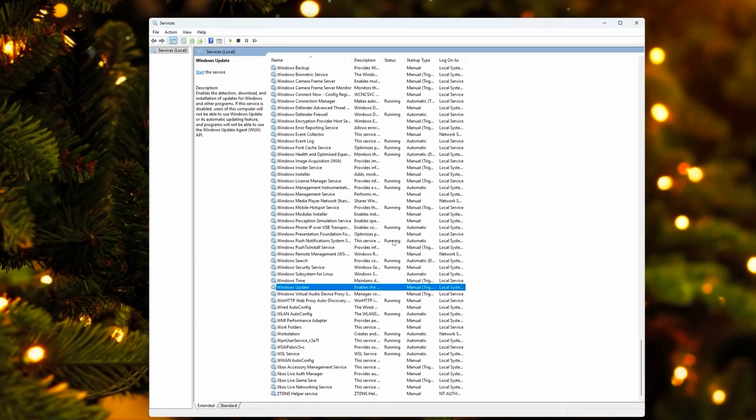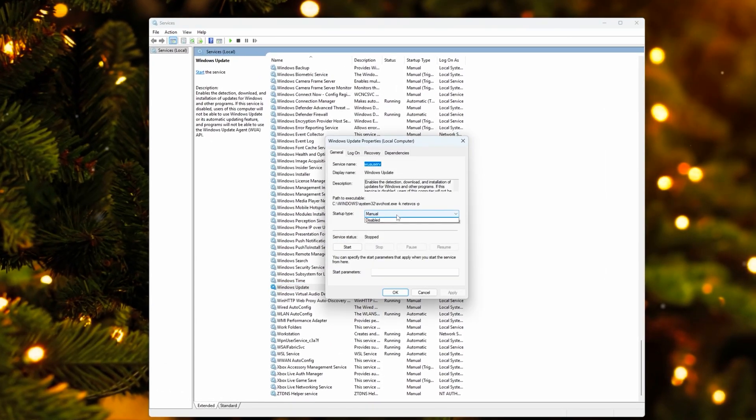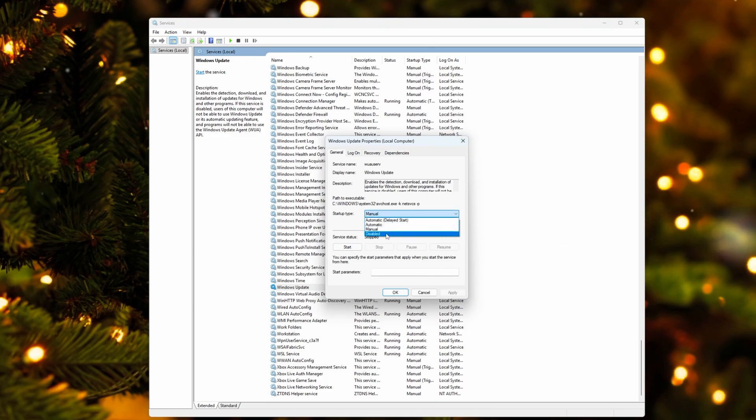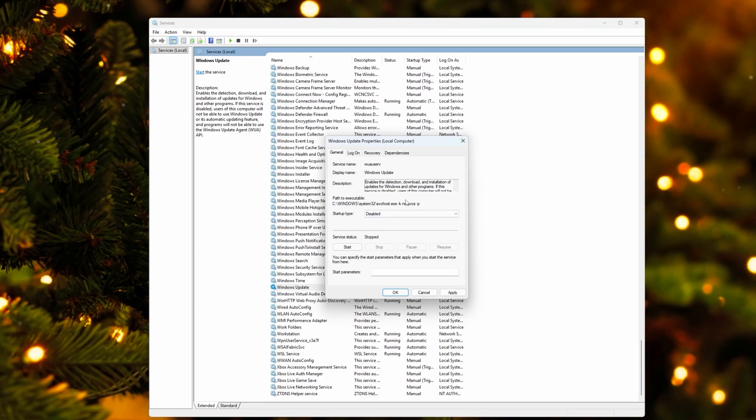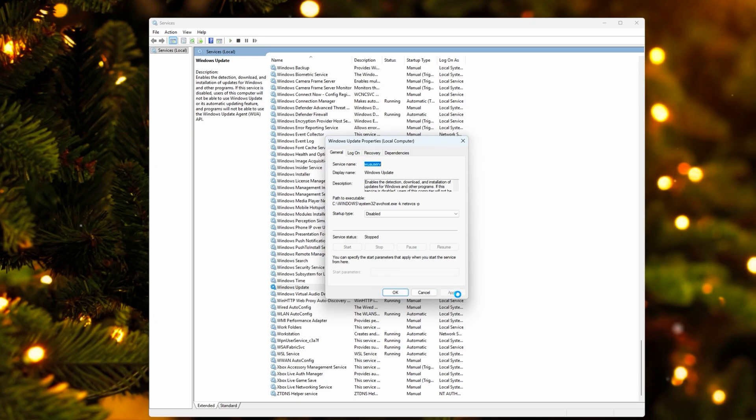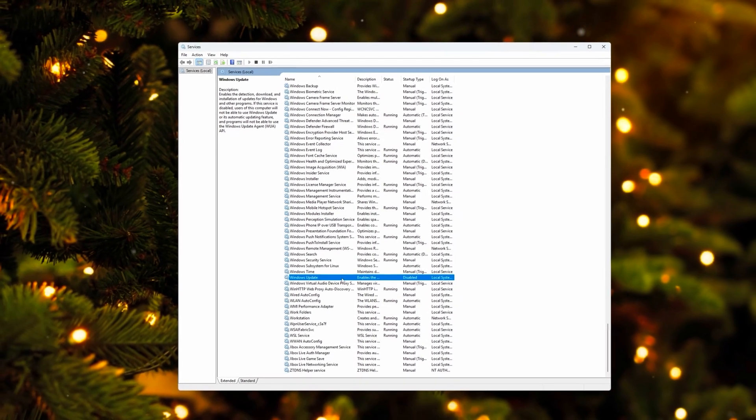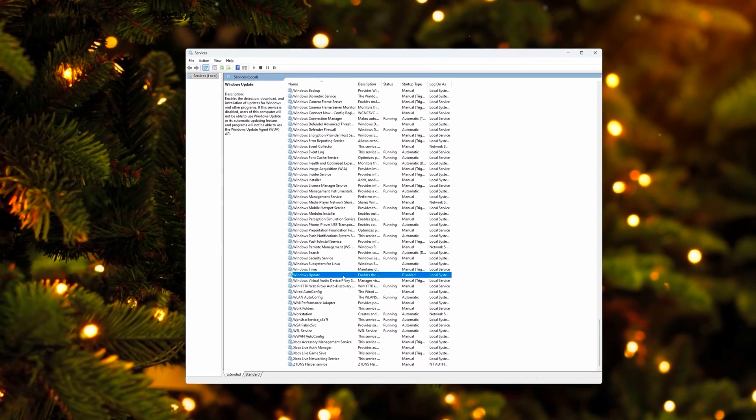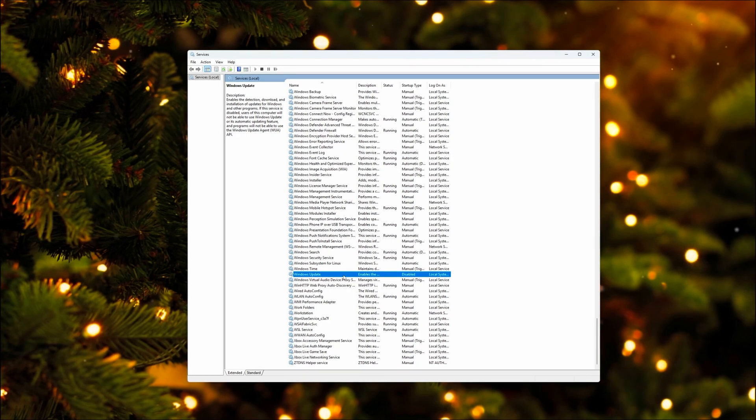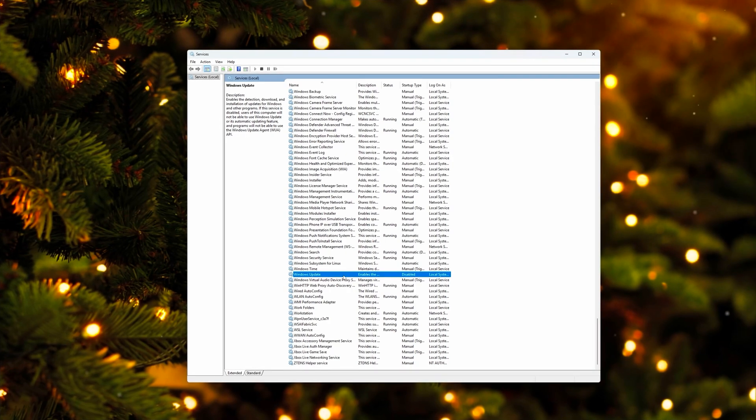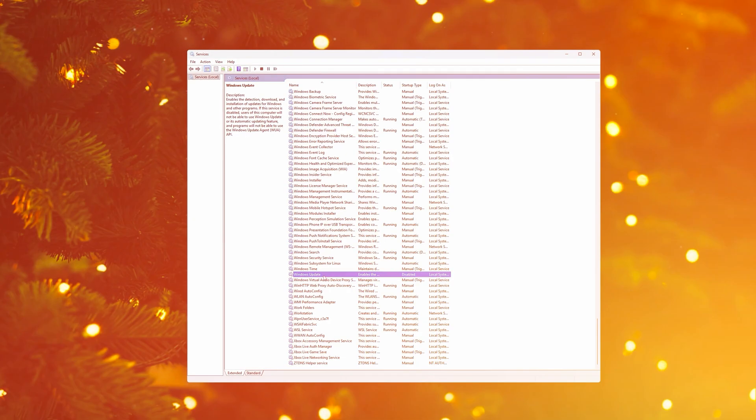And make sure that before you launch Valorant or play Valorant that you set this to be disabled. It doesn't download any Windows updates in the background while you're playing. Apply these changes. And with this, you're making sure that it doesn't download any random updates while you're playing and you don't want to get disrupted by some Windows updates. This could actually lead to some stutters.